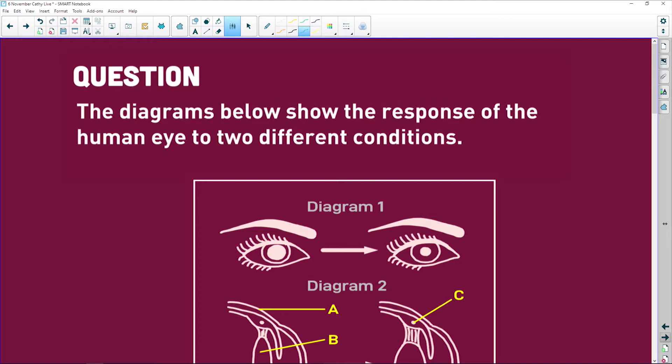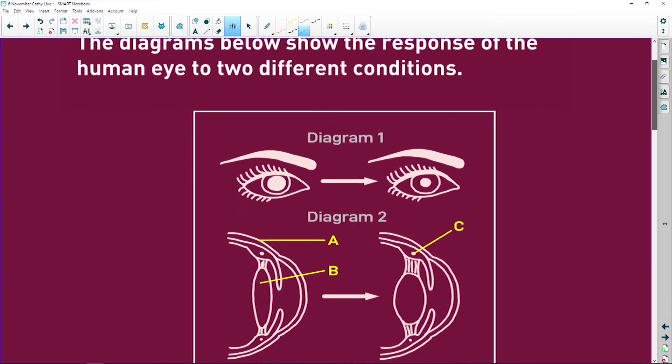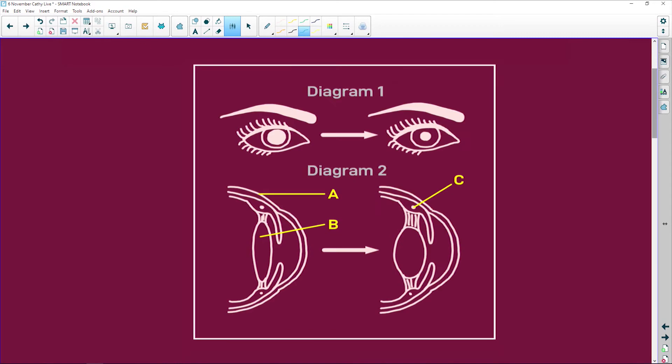Alright, here we have a diagram that shows the response of the human eye to two different conditions. I'm going to have to boogie through this one, so here we go.